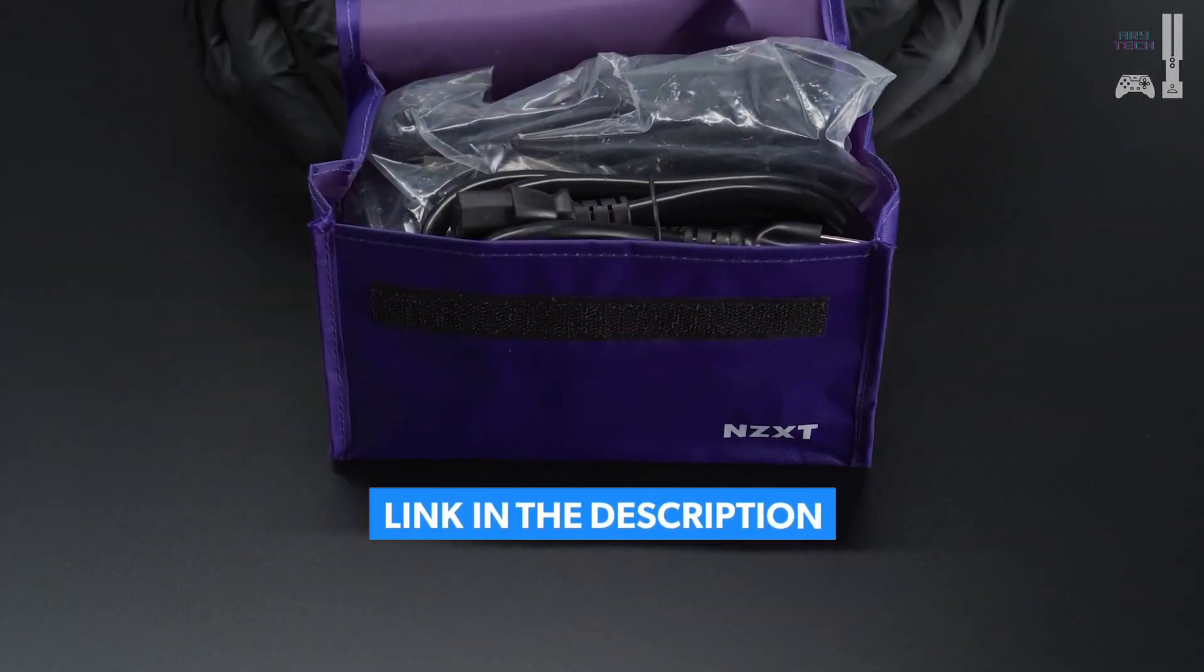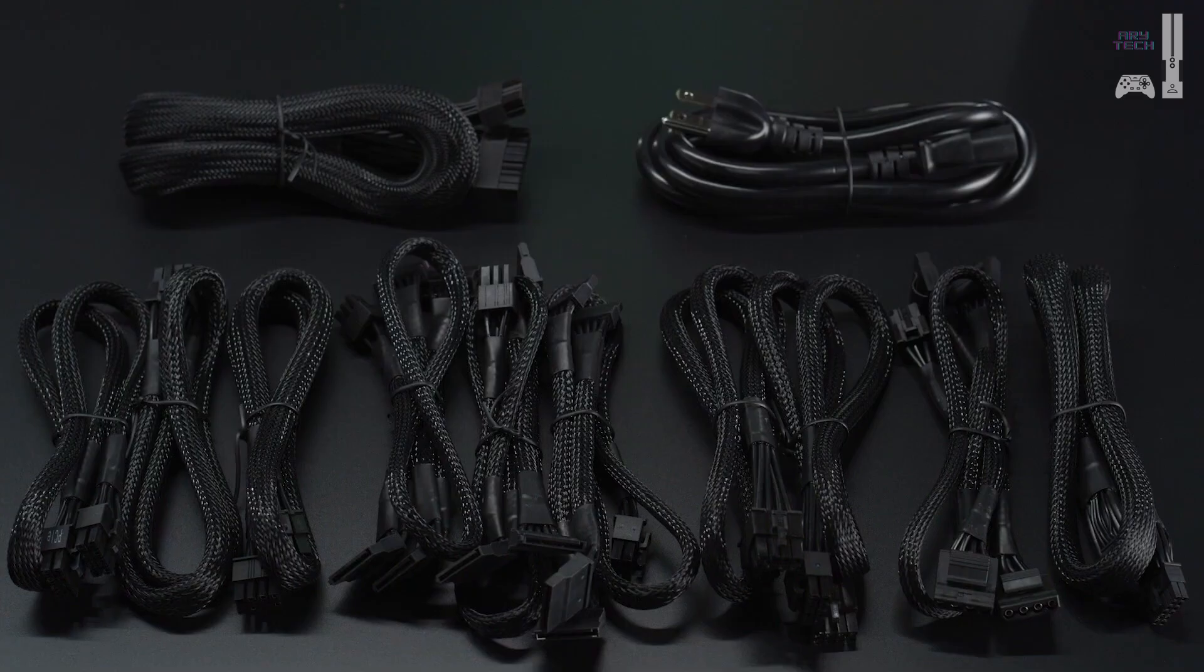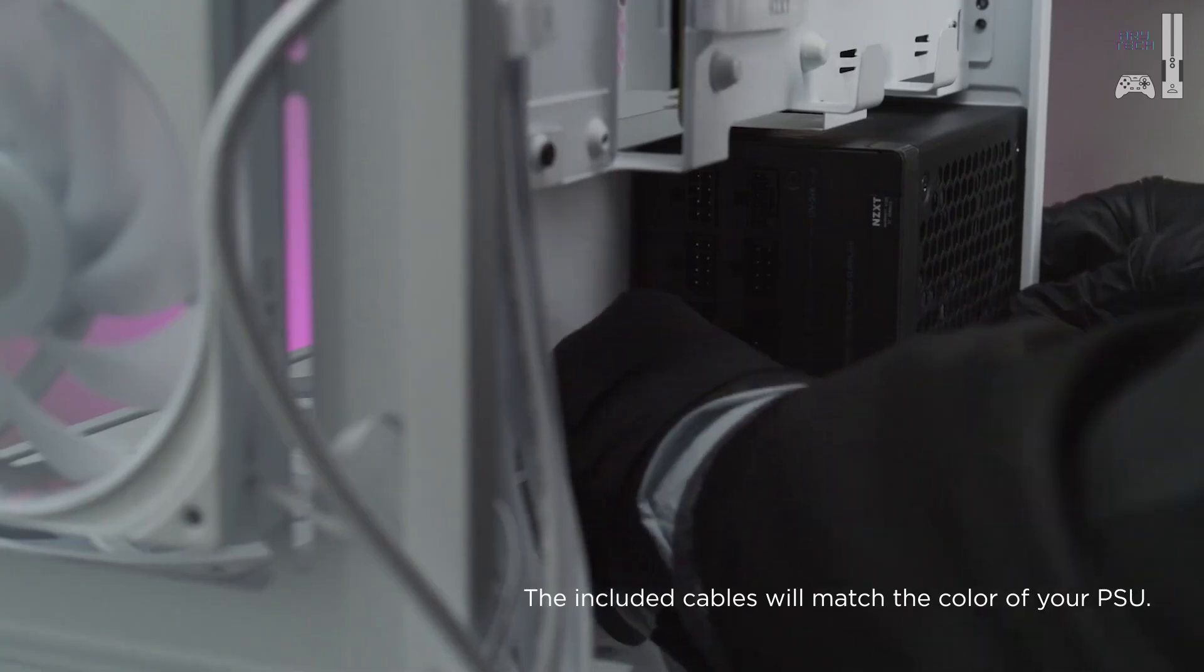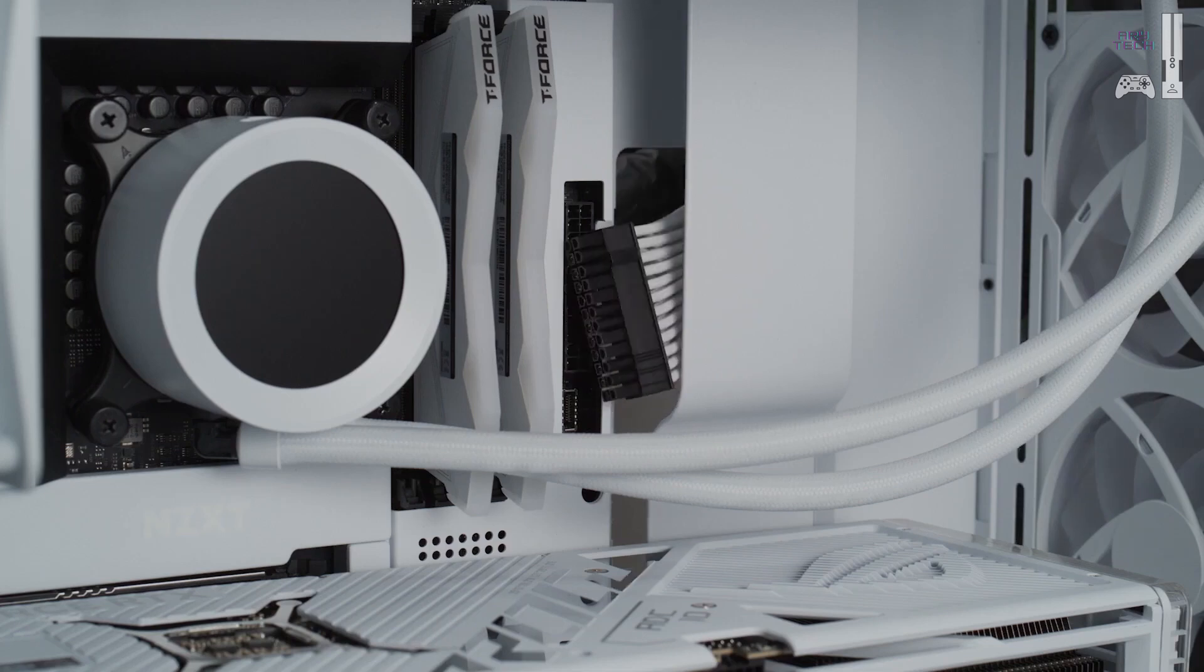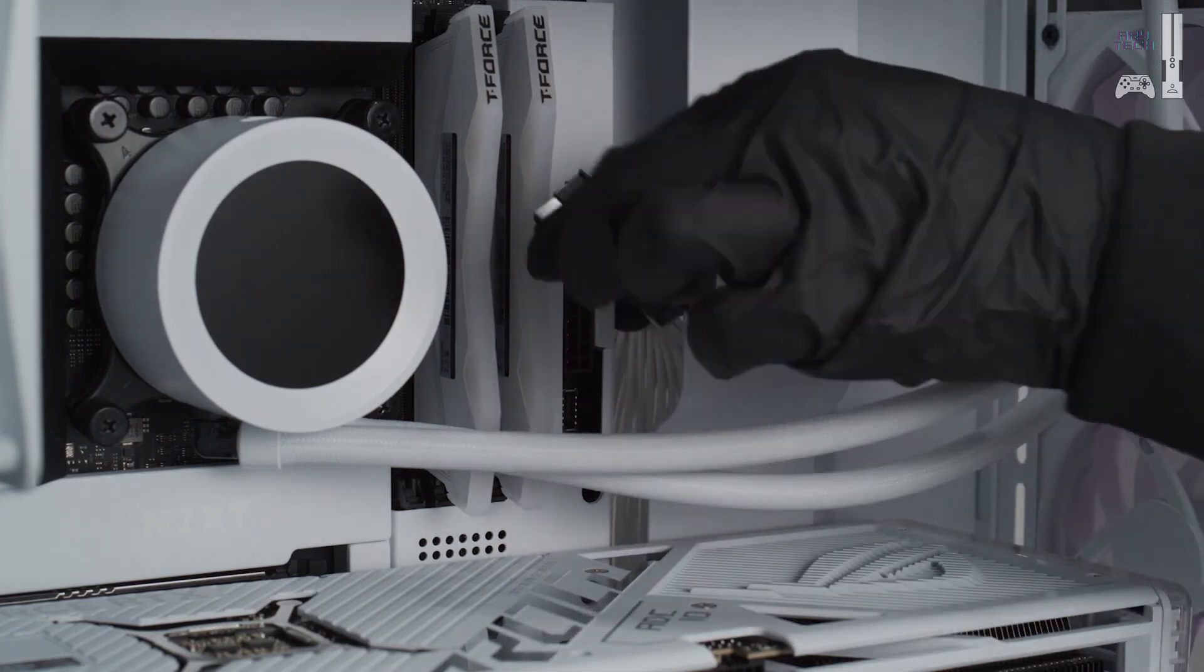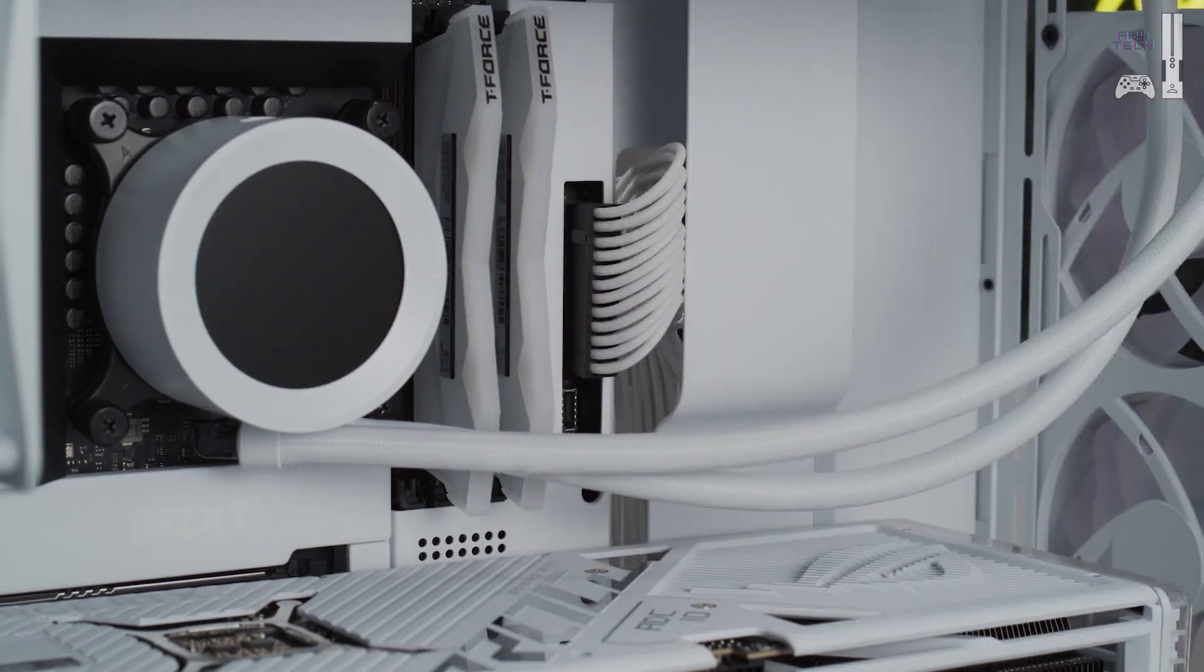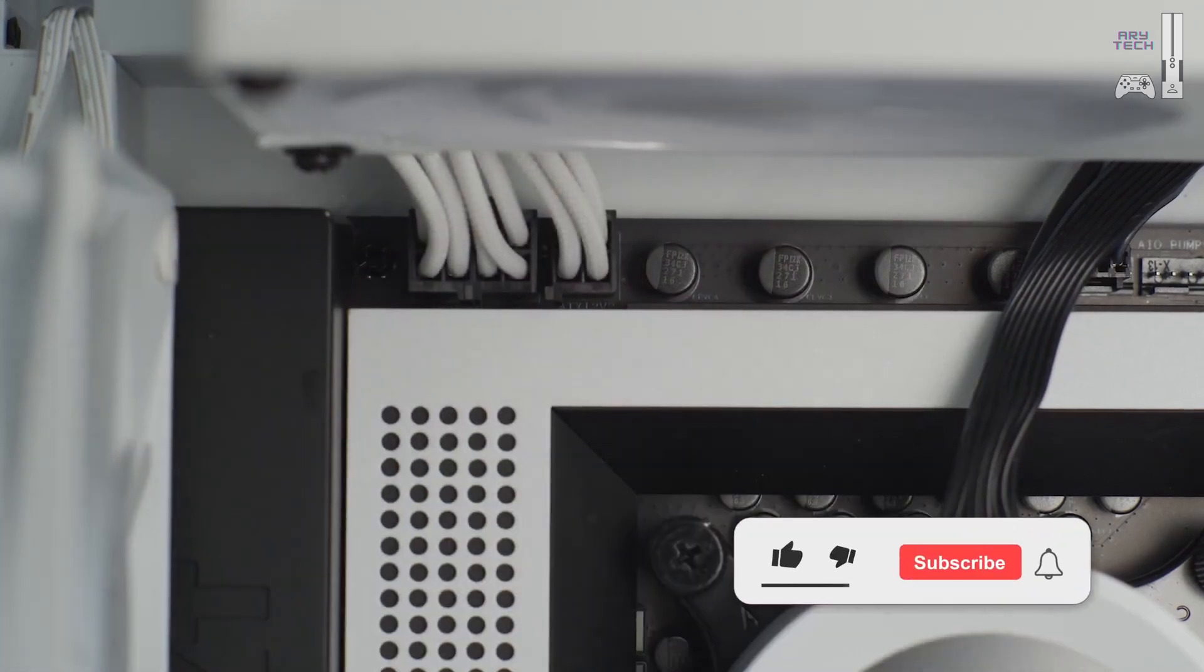Your NZXT power supply comes with all the cables you need. You can also refer to the manual for an inventory. Most systems require the motherboard power 24-pin and the CPU power 8-pin cables. Check to see if you need one or two connectors, as it differs among motherboards.